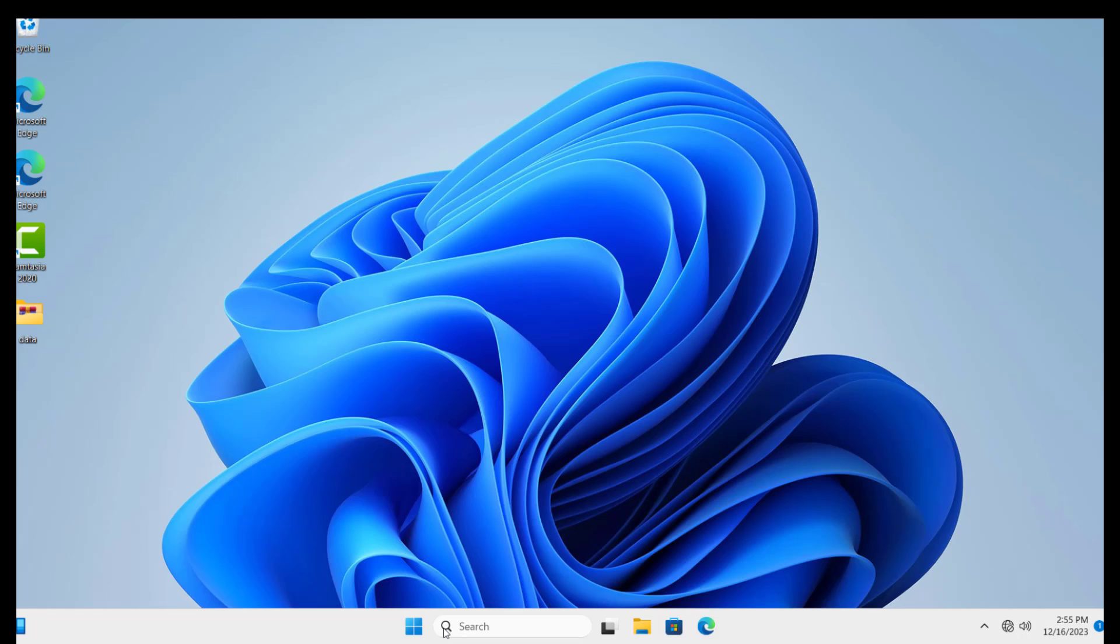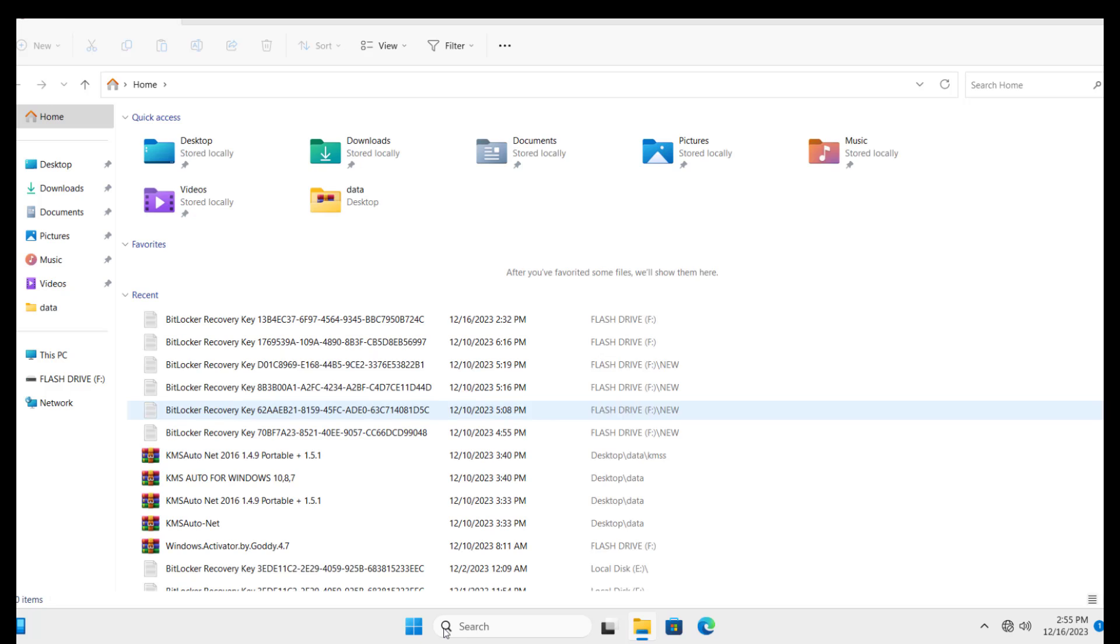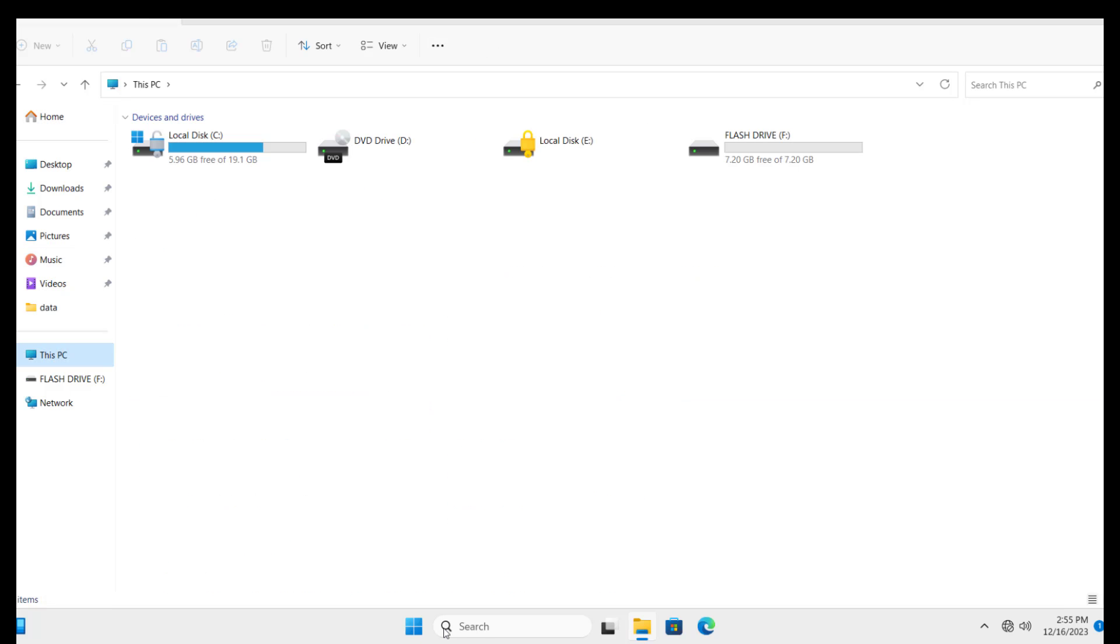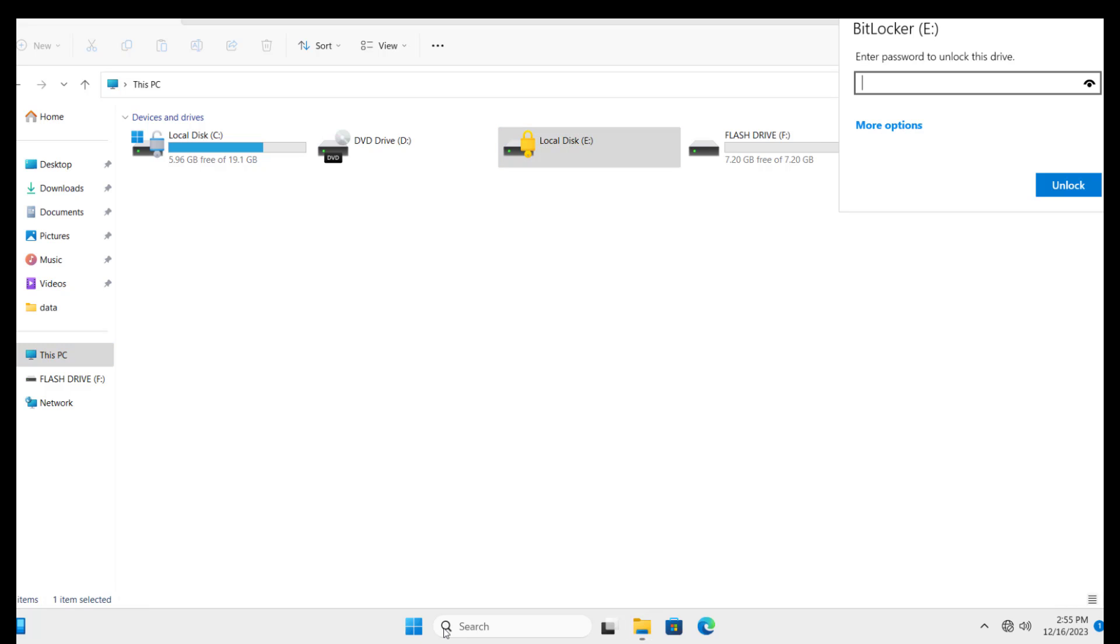Now let's check if the drive is really encrypted. Yes, it is. Congratulations! Let me open and see if it asks for a password. Yes, it's asking for a password.